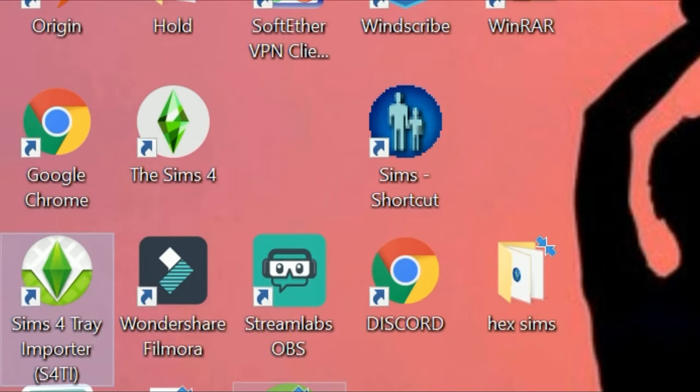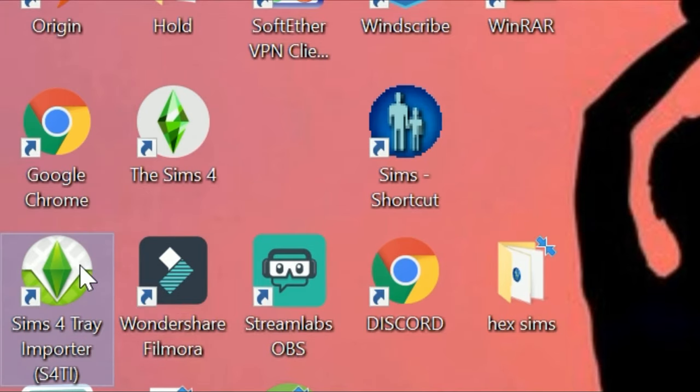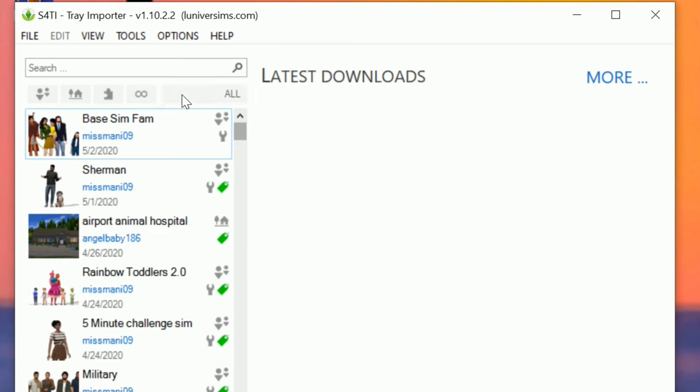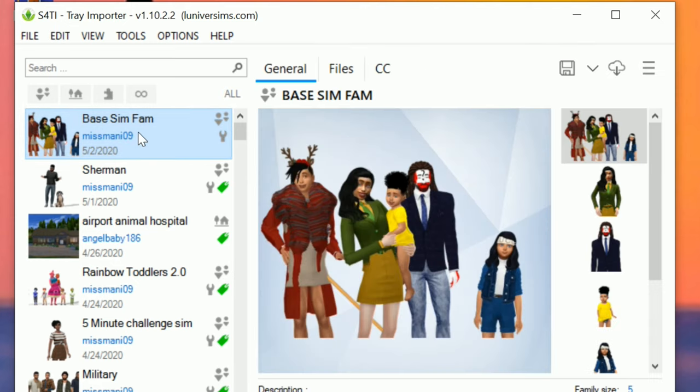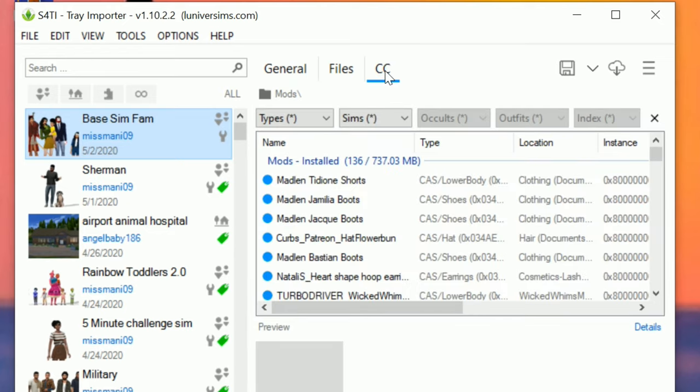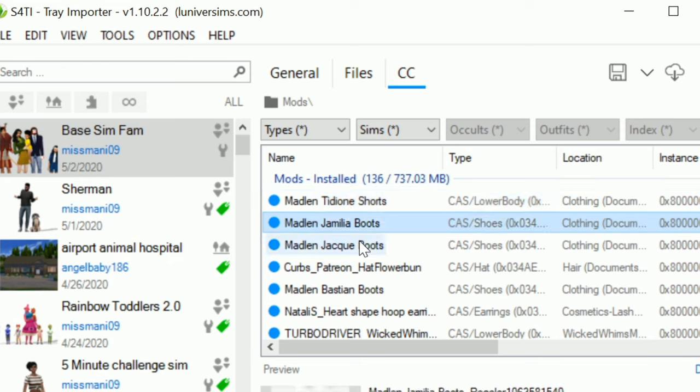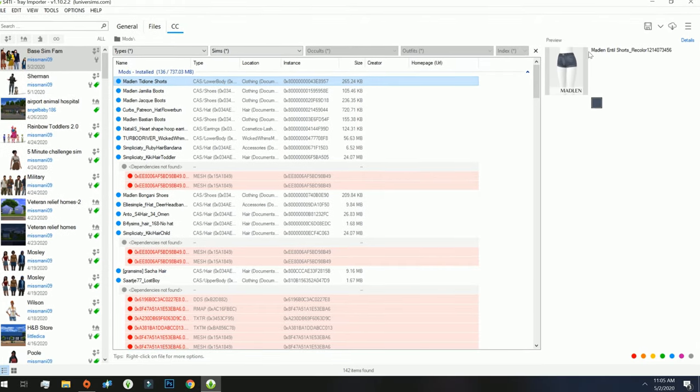The next thing you want to do is head on over to the Sims 4 Tray Importer. I'll have the link for this particular program in the description. The sim that I saved to my library shows up right here. So you'll see this is the exact same family base sim family, and then you'll see right here where it says CC, go over there to the CC tab. It'll show all of the CC that this family has.